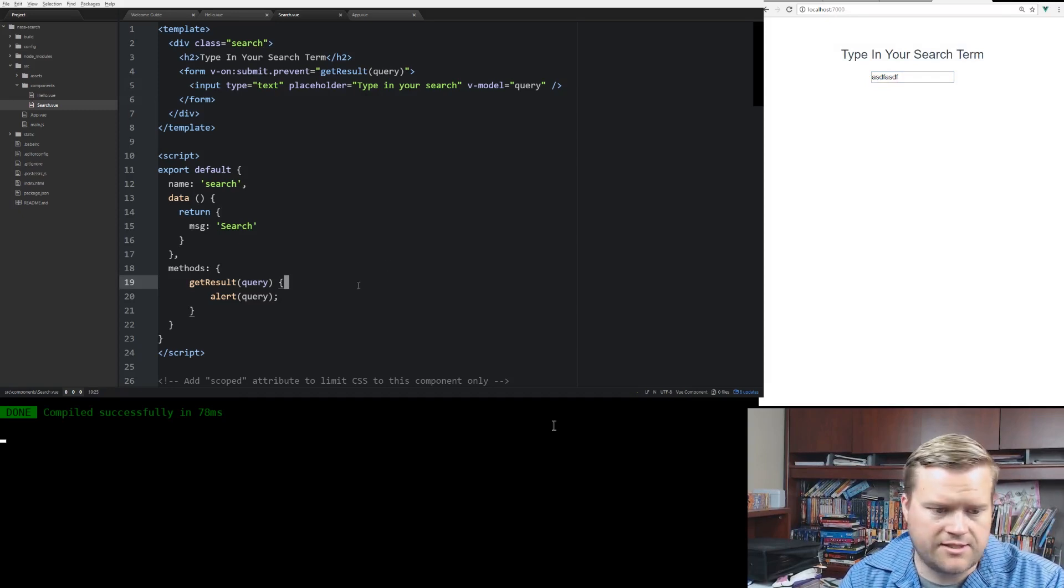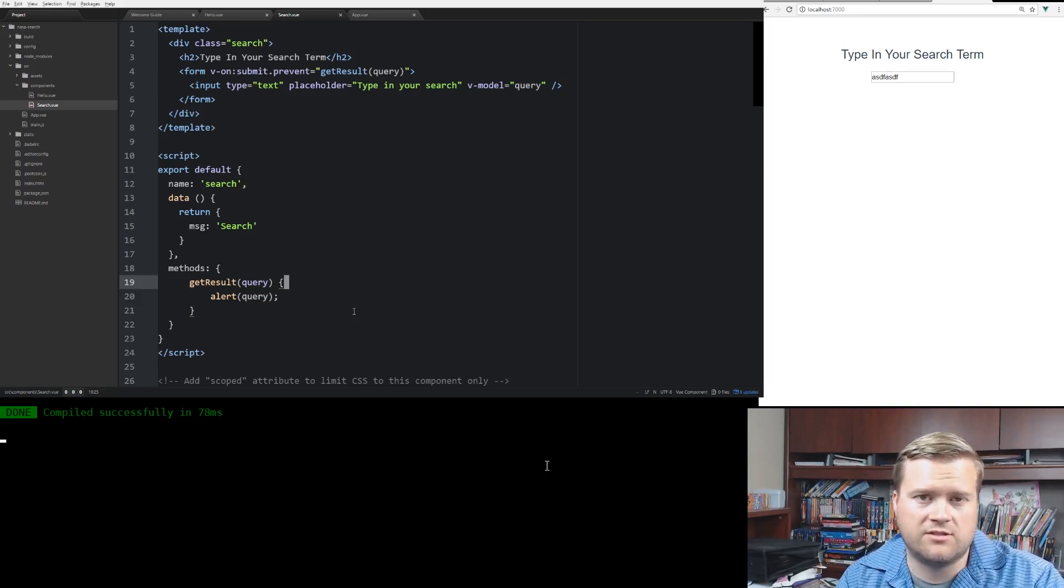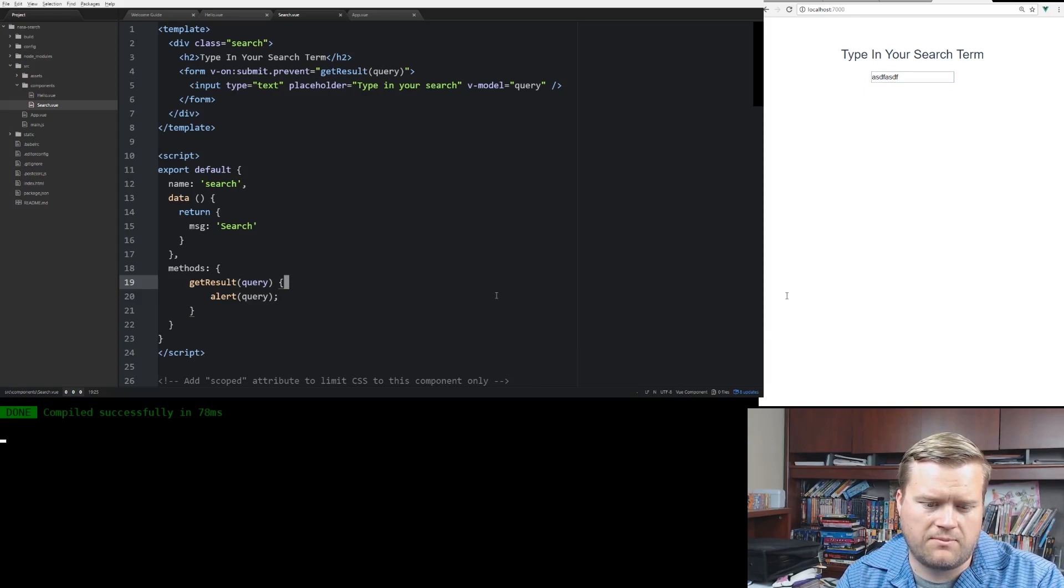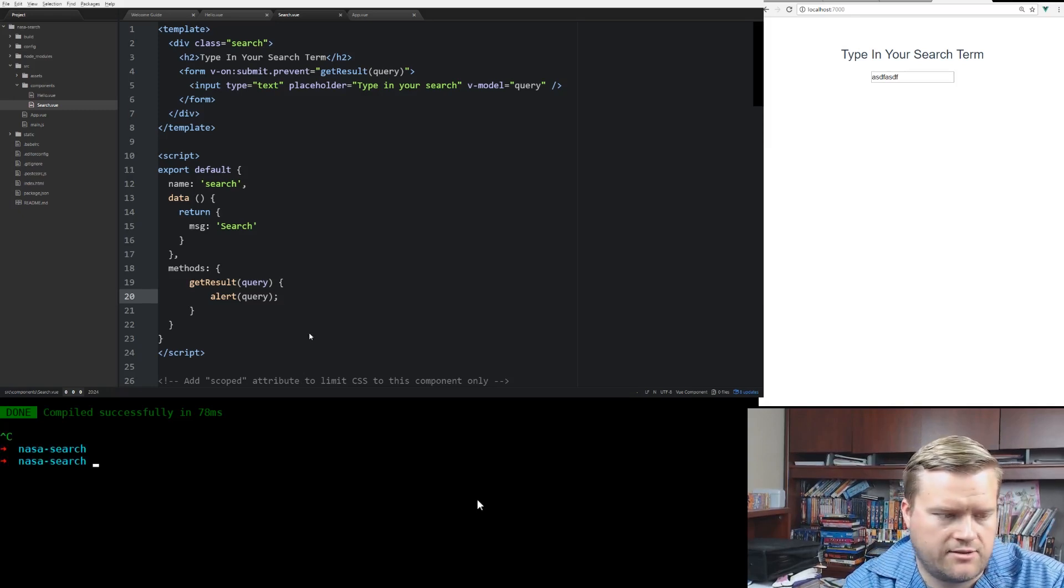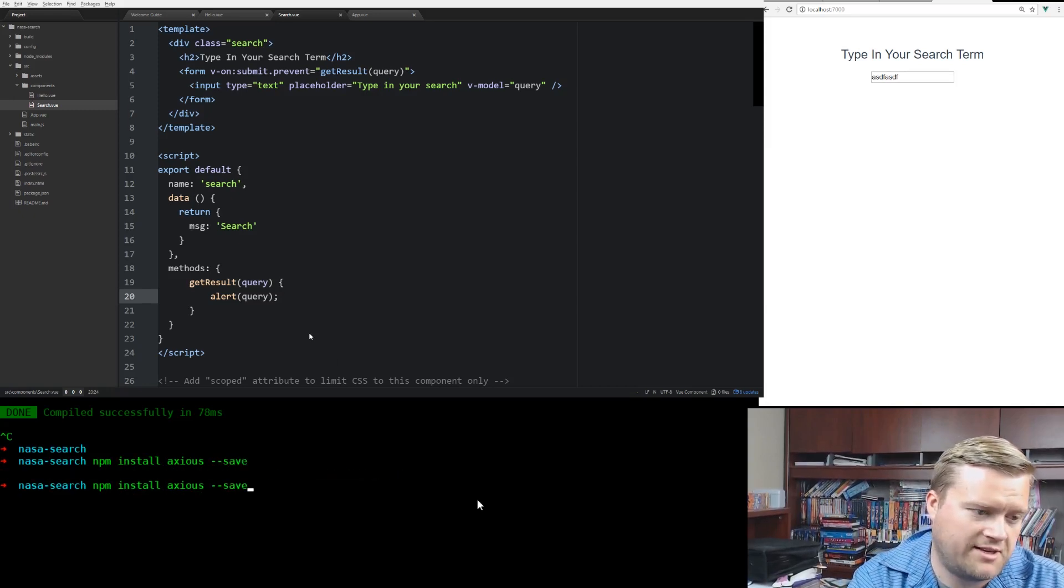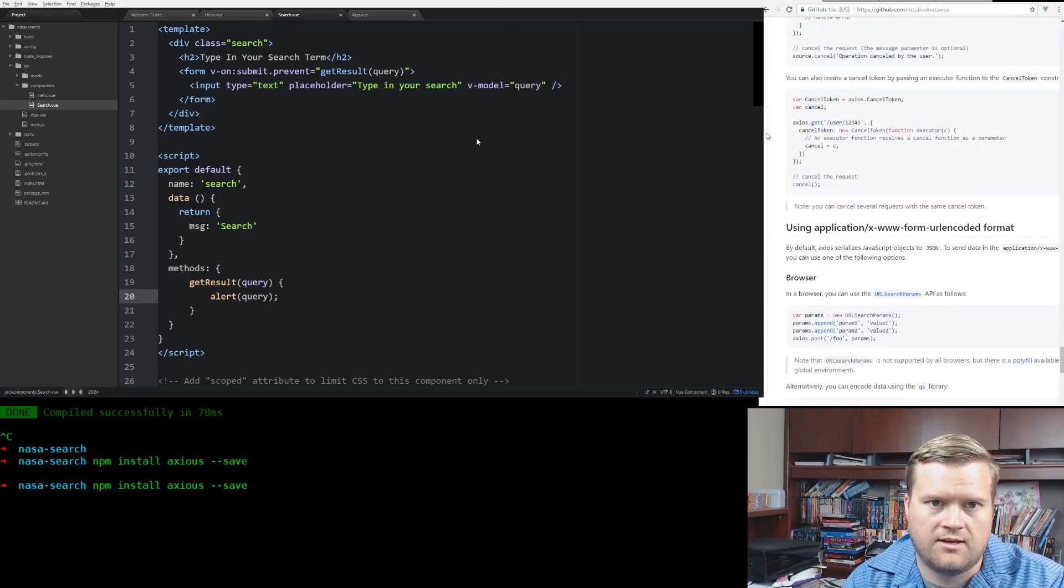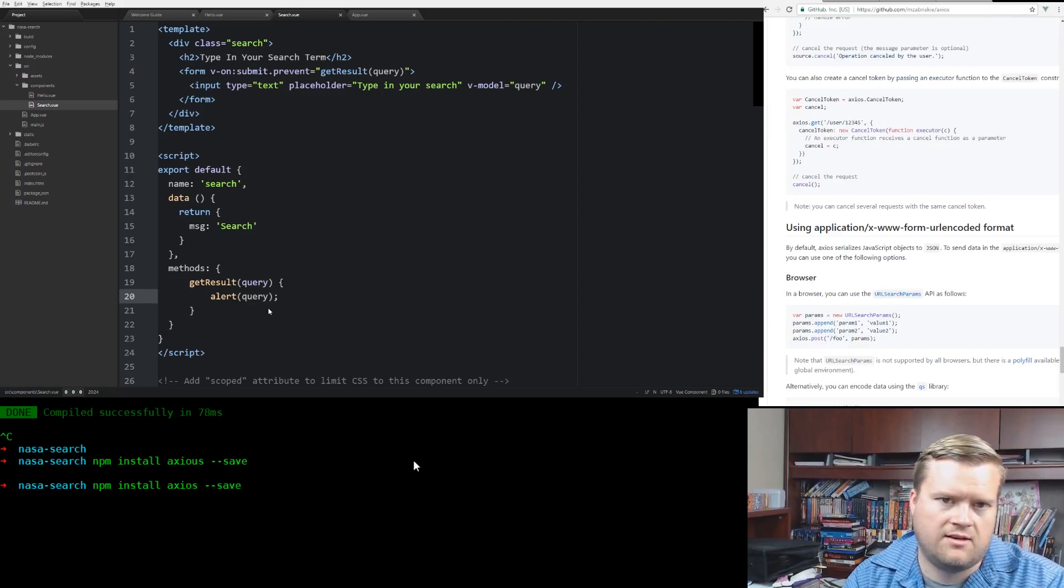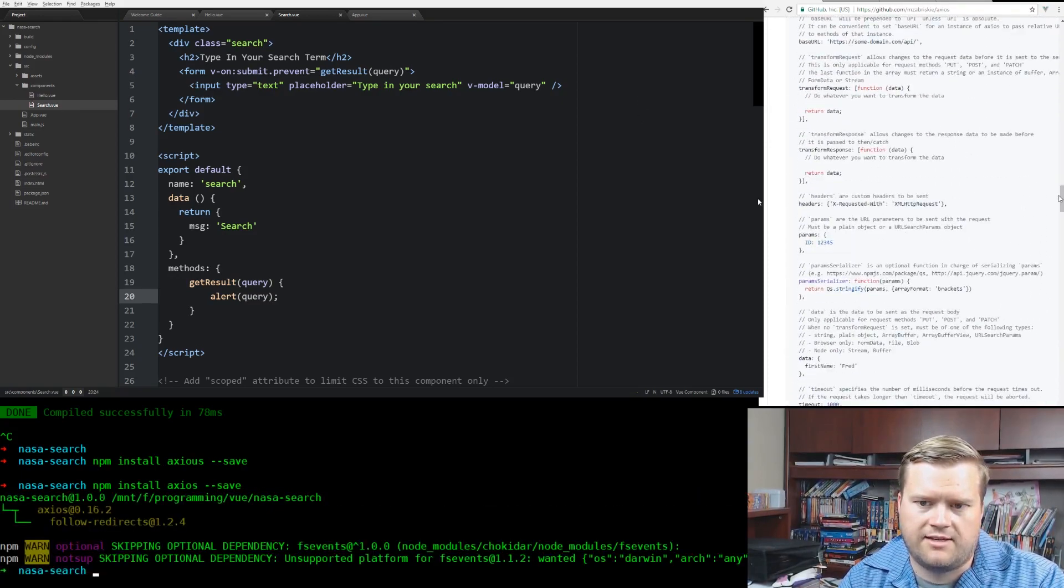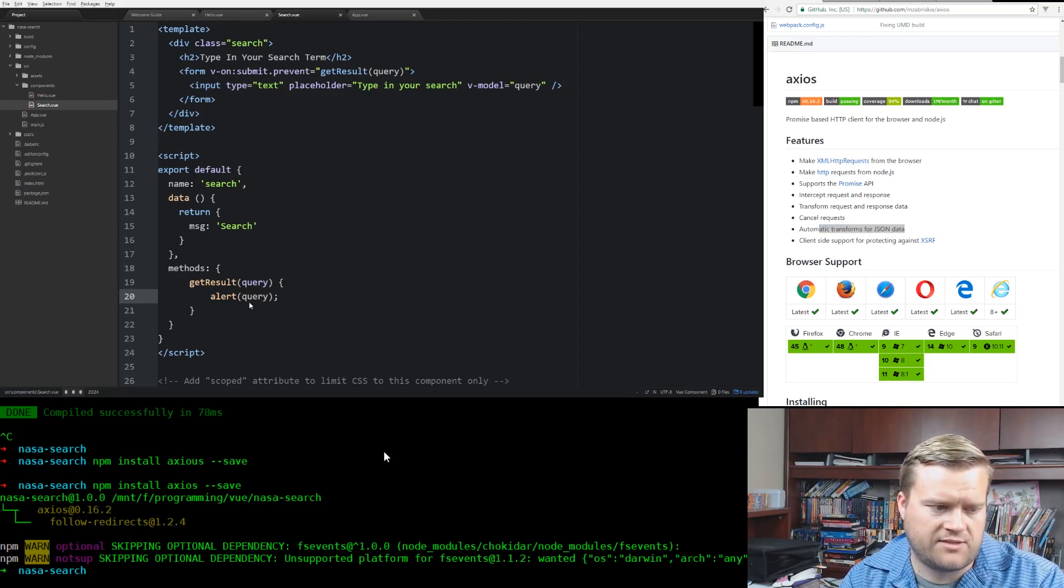So one thing we need to do is we need to use some kind of library to send the information over. And I used to in the past use Vue resources, but that has been, it's not, should not be used anymore. I should say, I don't know if it's been deprecated, but it's certainly not preferred. So I'm going to use one called Axios. So I'm going to do npm install axios --save. Here's the GitHub for Axios. It kind of gives you an idea. It does a few nice things for you. It has a real simple syntax. It automatically transforms your JSON data for you. So you don't have to worry about that. So that makes it really easy.